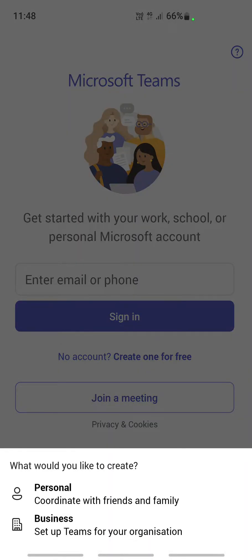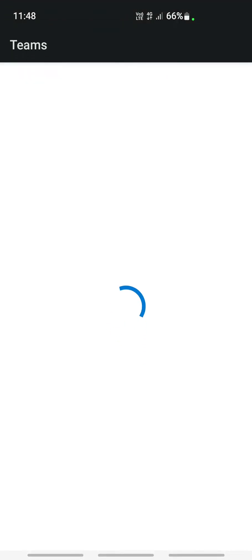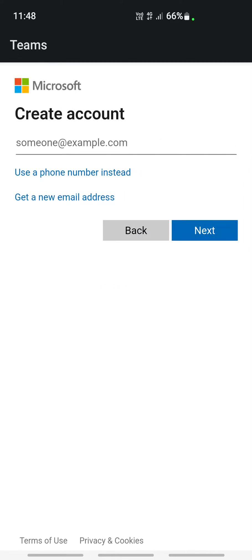You can set up a personal or business account. I will just use personal for now, but you can choose either one.